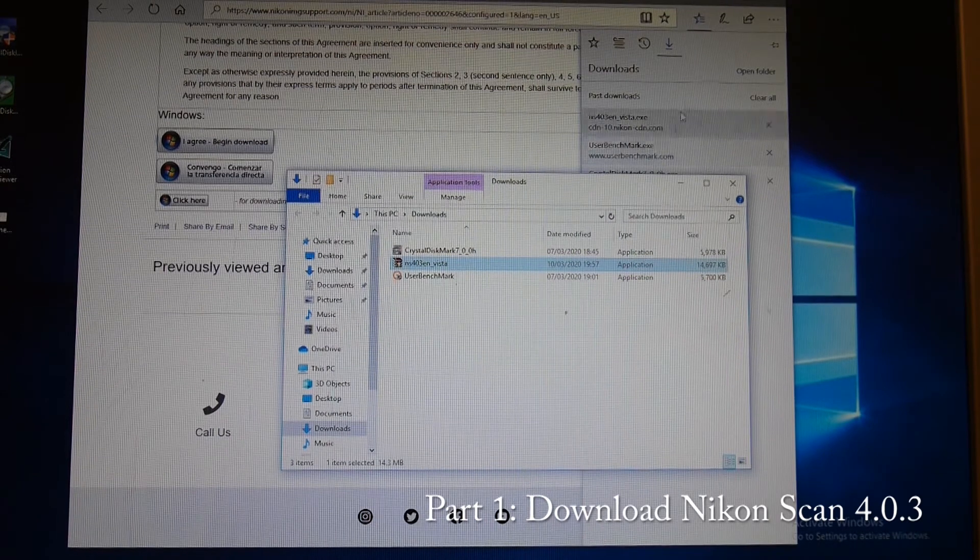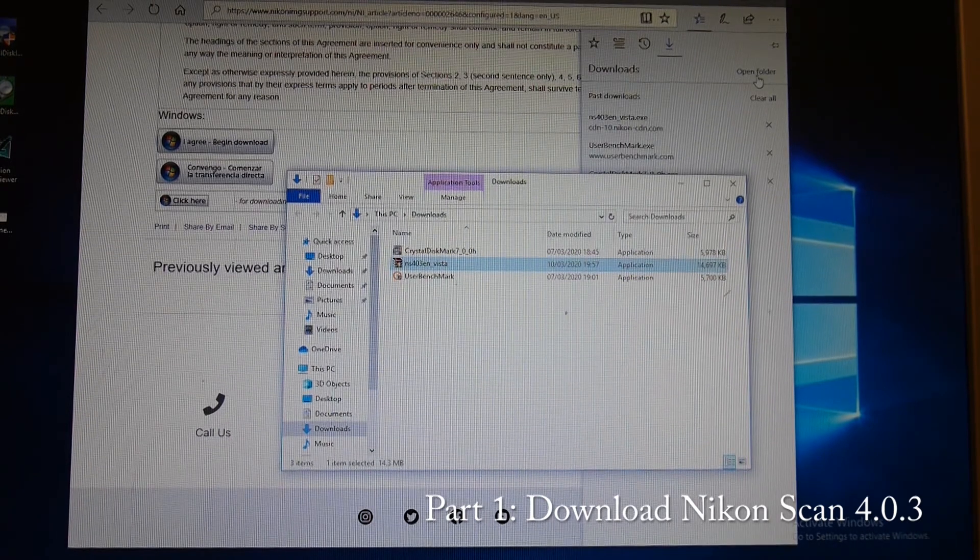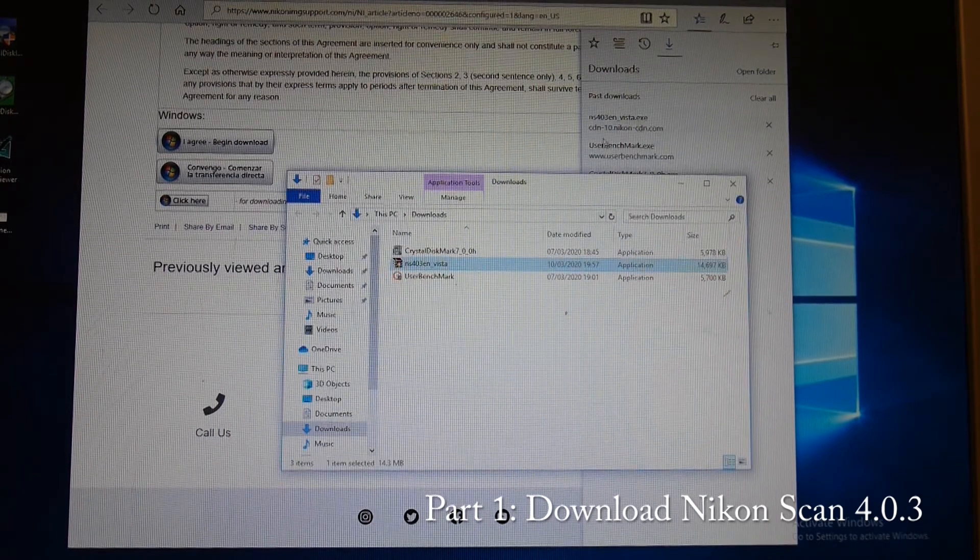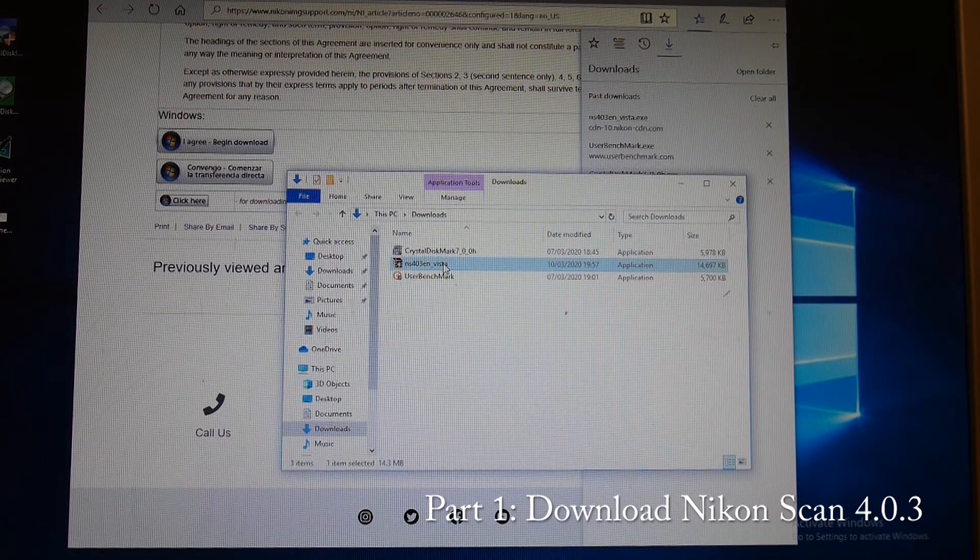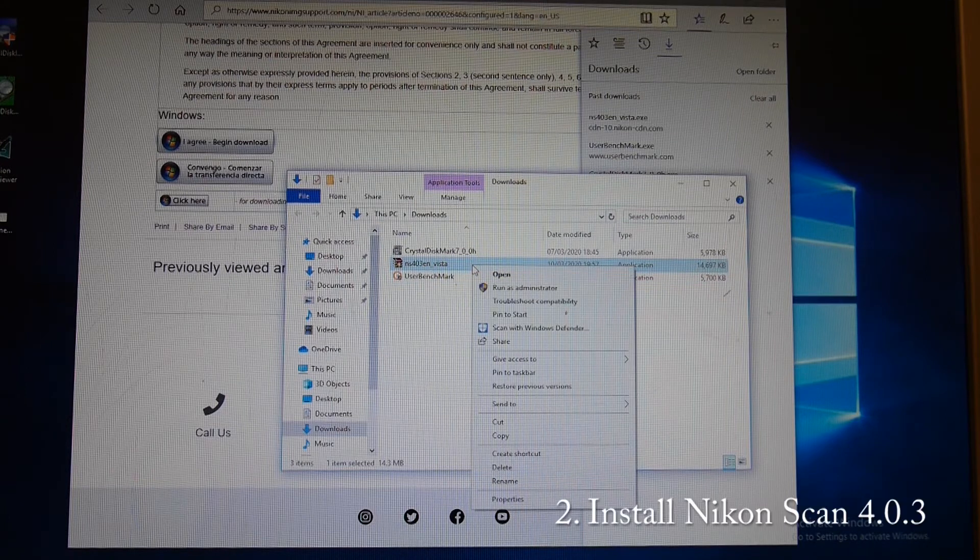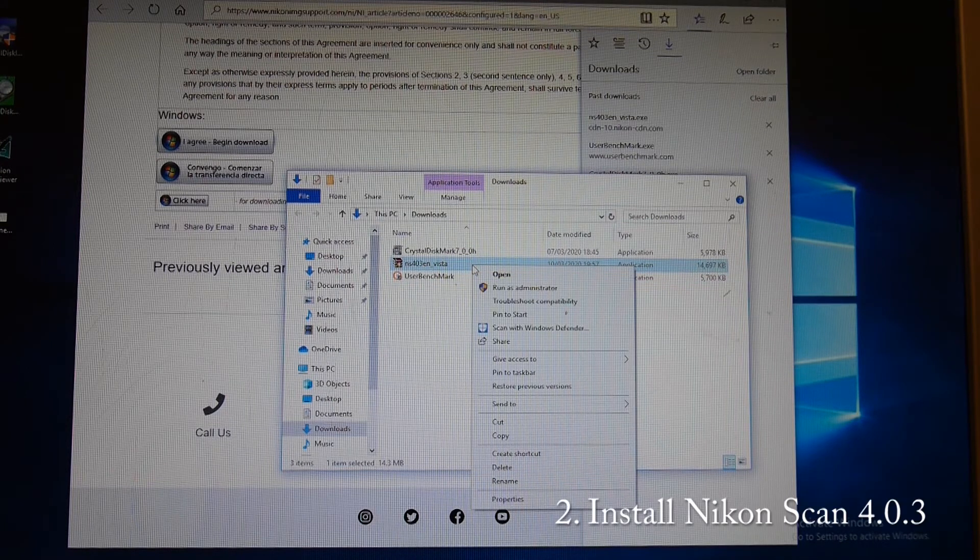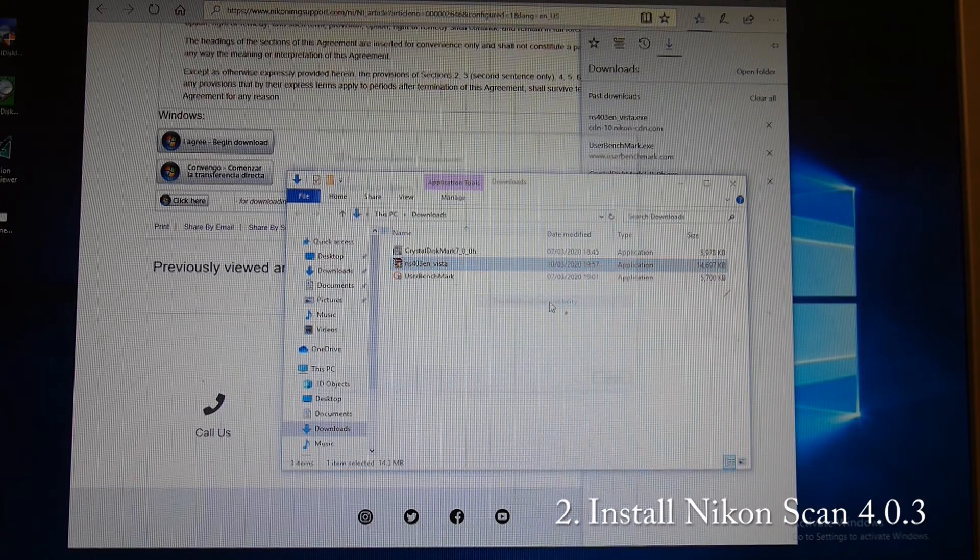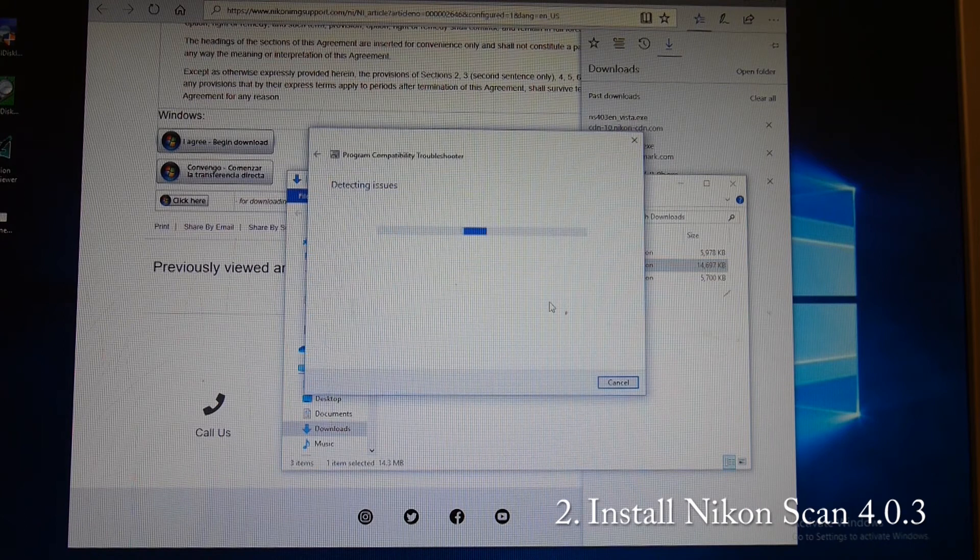Okay, so that is downloaded. We have gone to open the folder where it is downloaded. It is 14MB and we want to right-click it and troubleshoot compatibility.